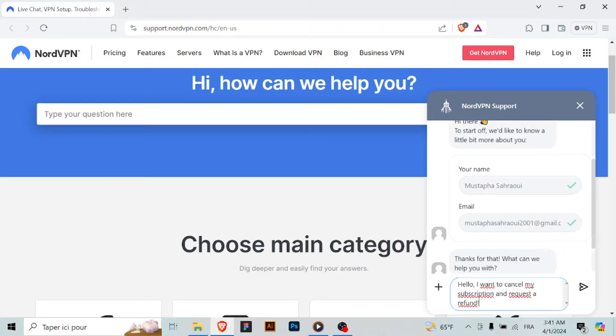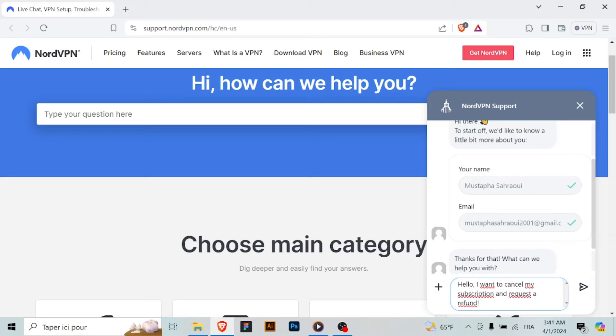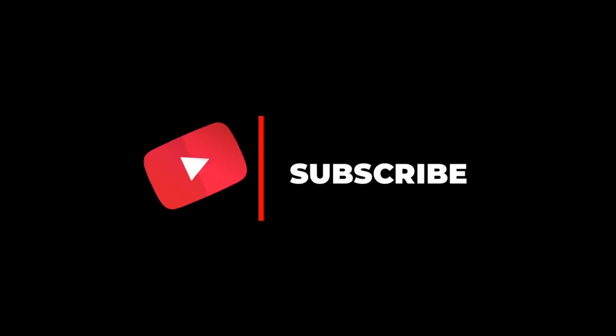If you have any further inquiries or need assistance, feel free to contact NordVPN's customer service for more support. Thank you for watching and don't forget to subscribe.